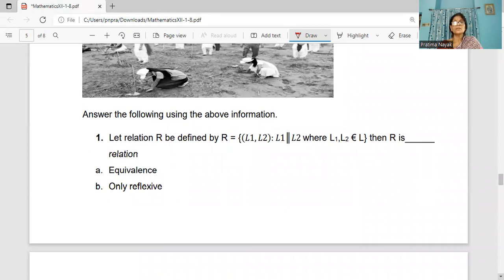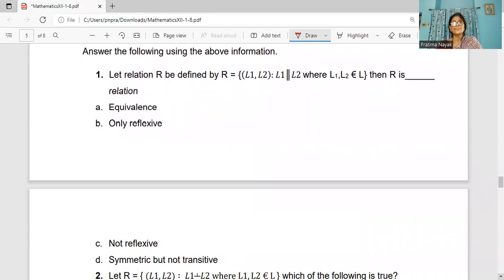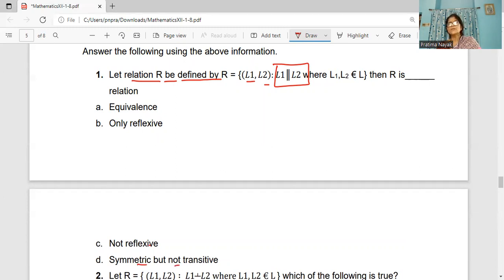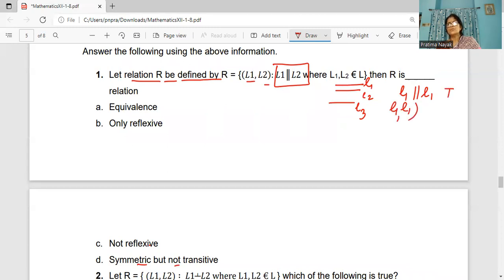Question 1: Let the relation R be defined by {(L1, L2) : L1 is parallel to L2}, where L1, L2 both belong to L, the set of lines. Is R an equivalence relation, only reflexive, not reflexive symmetric not transitive? Consider lines L1, L2, L3. Is L1 parallel to L1? Yes, it is true. So (L1, L1) belongs to R and it is a reflexive relation.